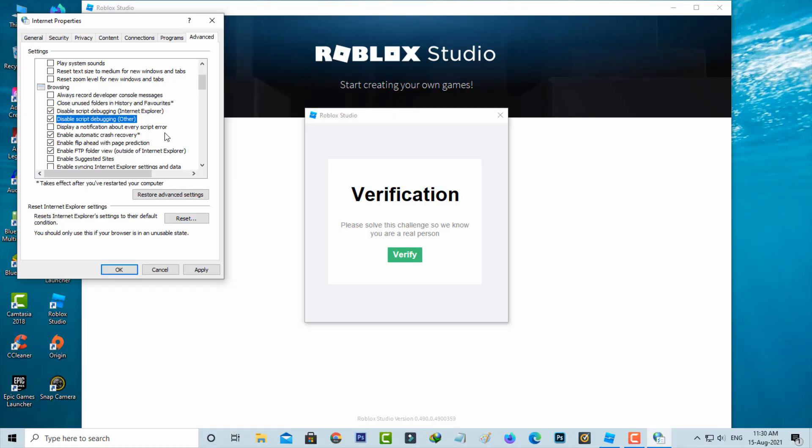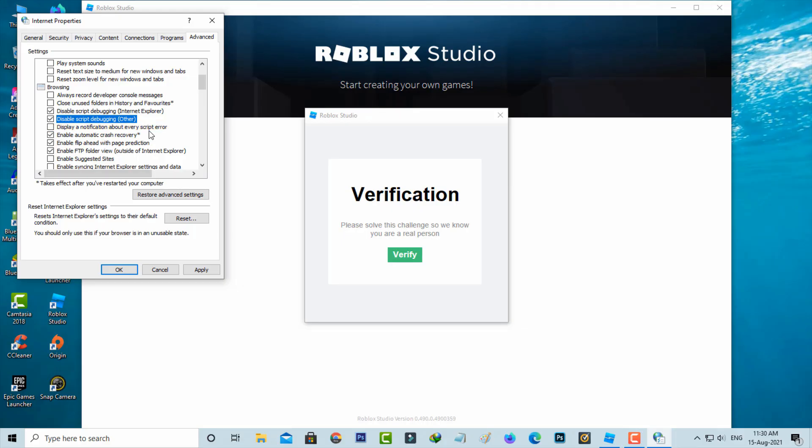But you can untick this option disable a notification about every script error and this is very mandatory one. Once you done this process then click to save these changes.